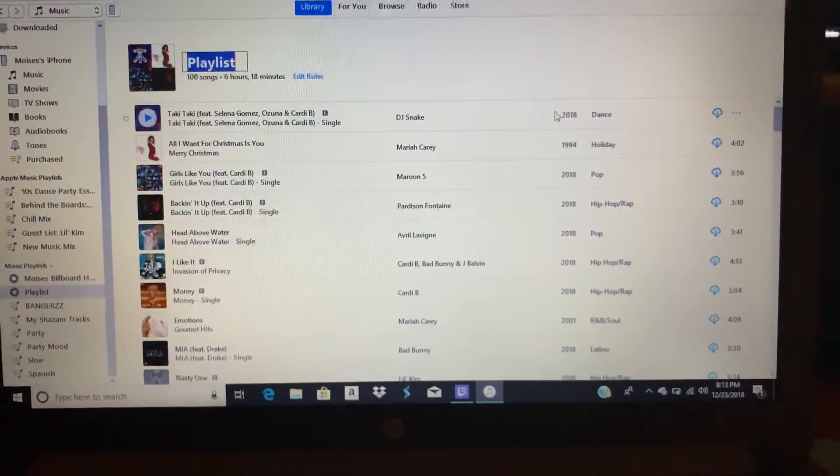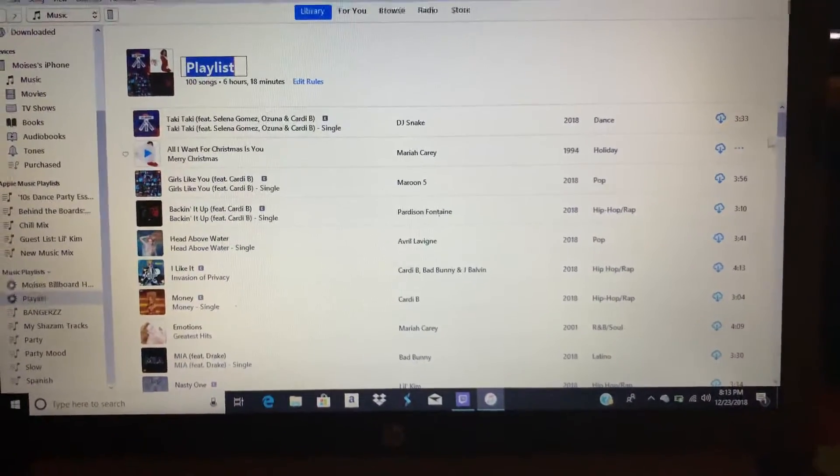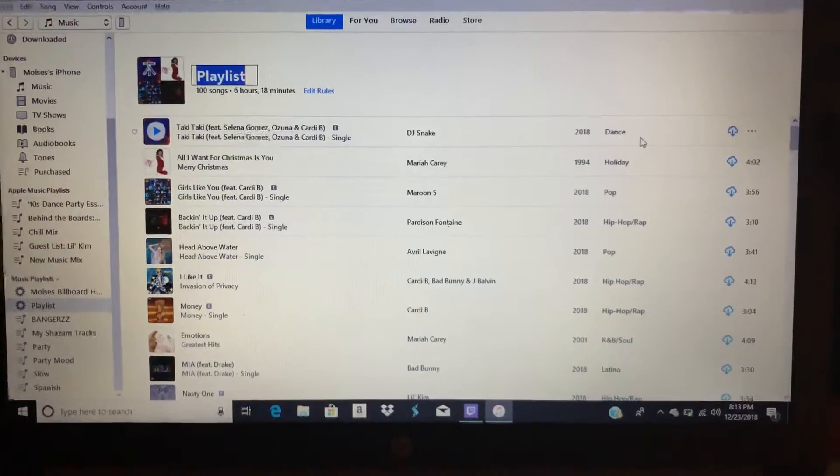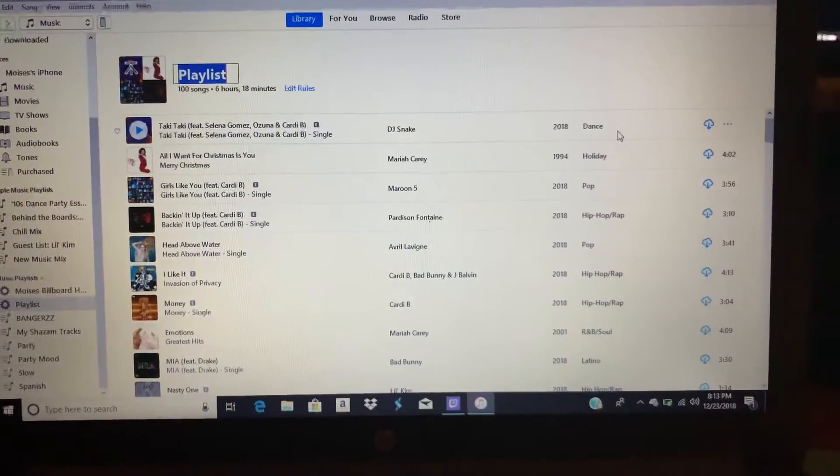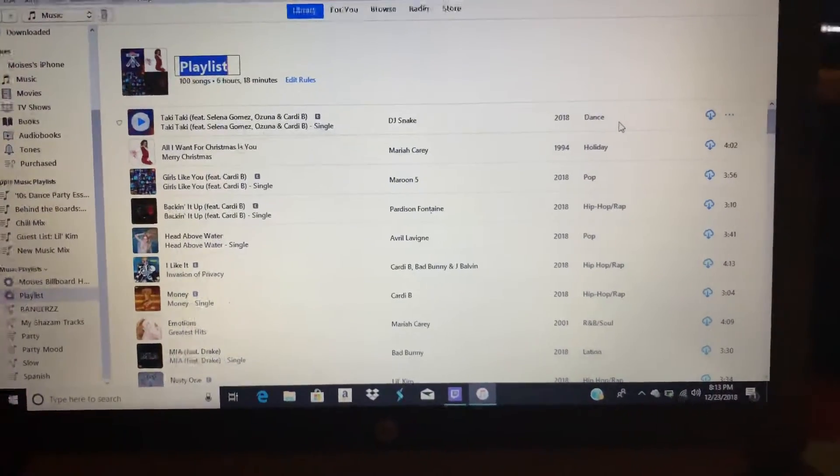It'll go down all the way to 100 songs. So basically this can be like your own Billboard Hot 100.